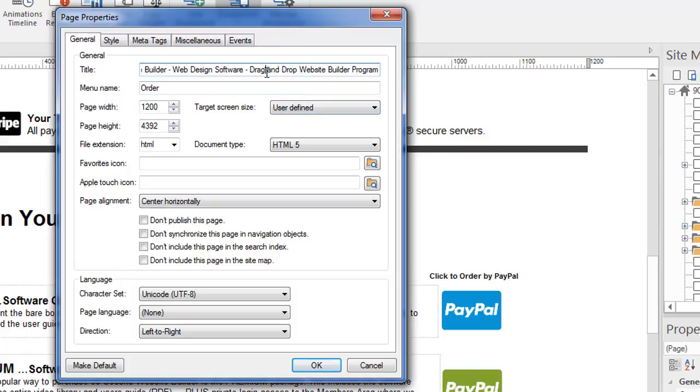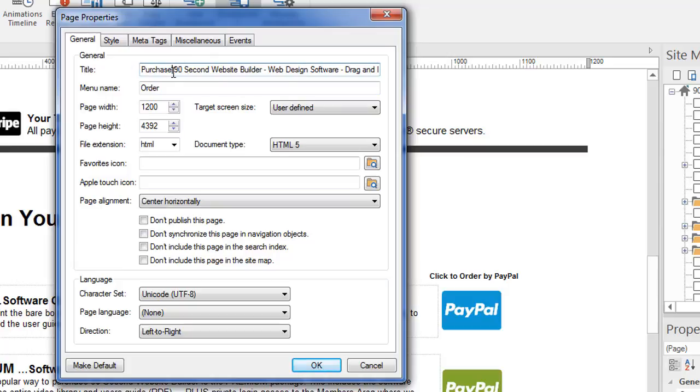Now the first thing you see under the general tab is of course the title. And this is important. And I did a video about title tags. And this is something that's important for your SEO, your search engine optimization, because this is what will come up when this page is found on a search engine. This will be seen. So you want to be careful with what you put in here. It's going to need to accurately reflect what's on this page and have certain keywords in it.